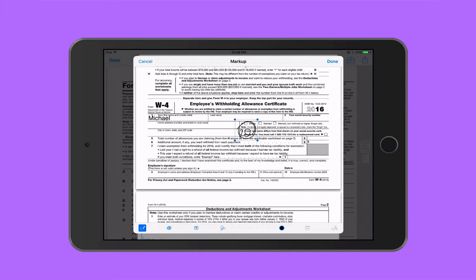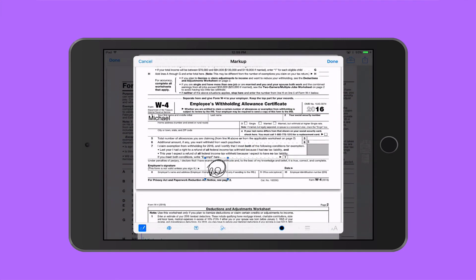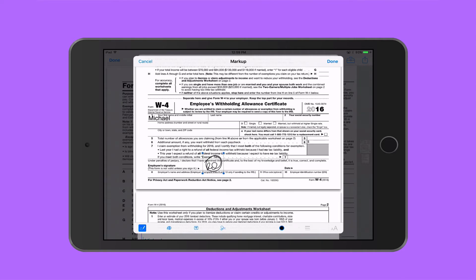Real fancy! I can place it anywhere I want, resize it — real easy — and again, change the color if I want to.